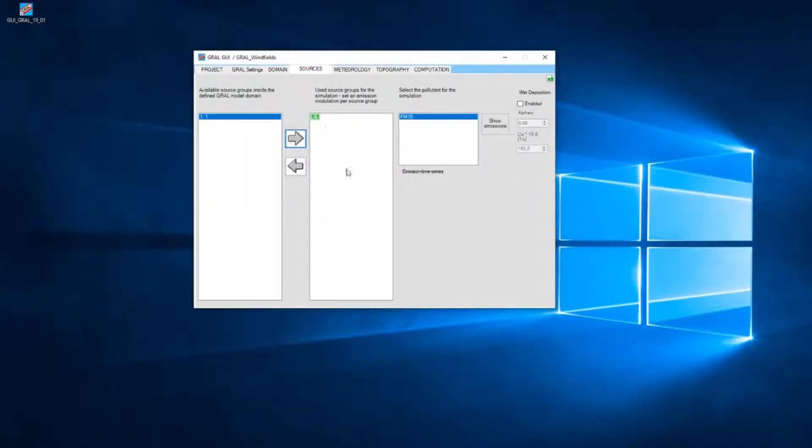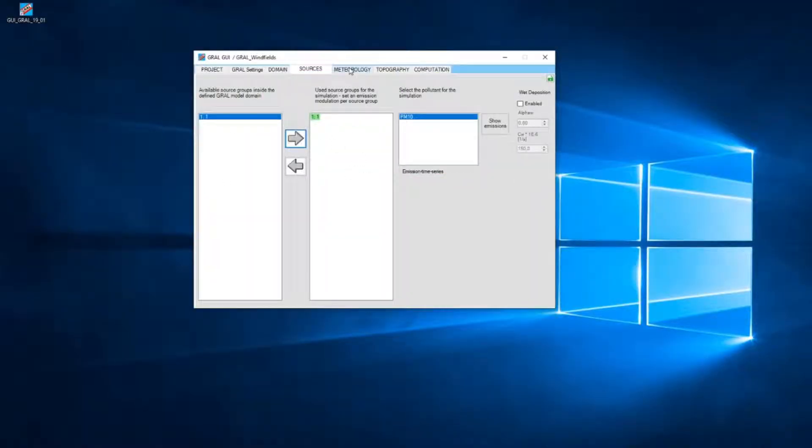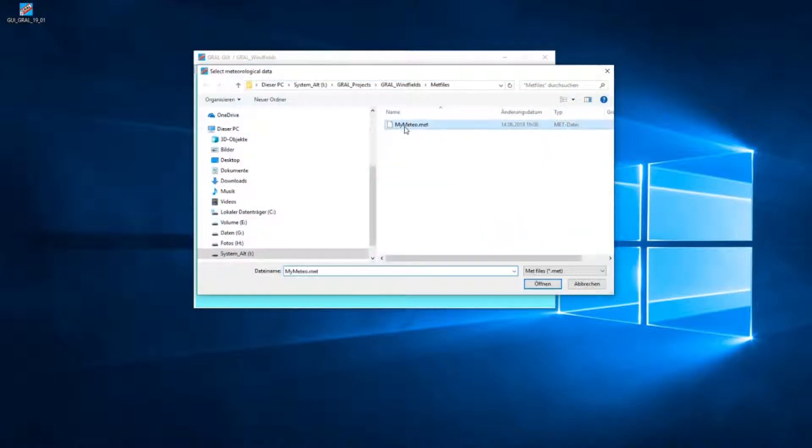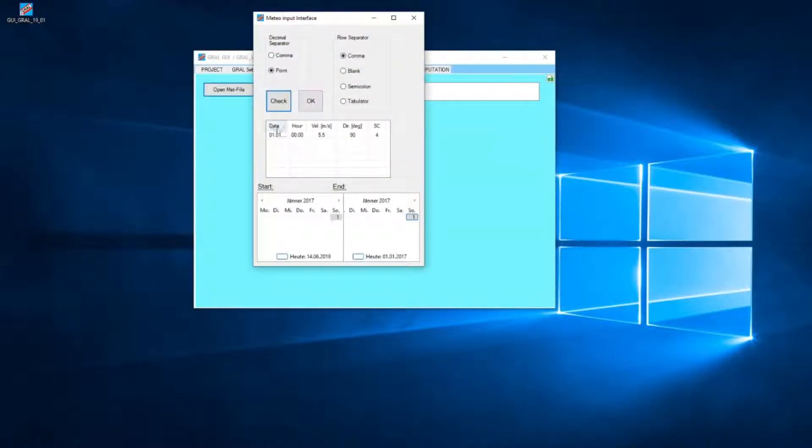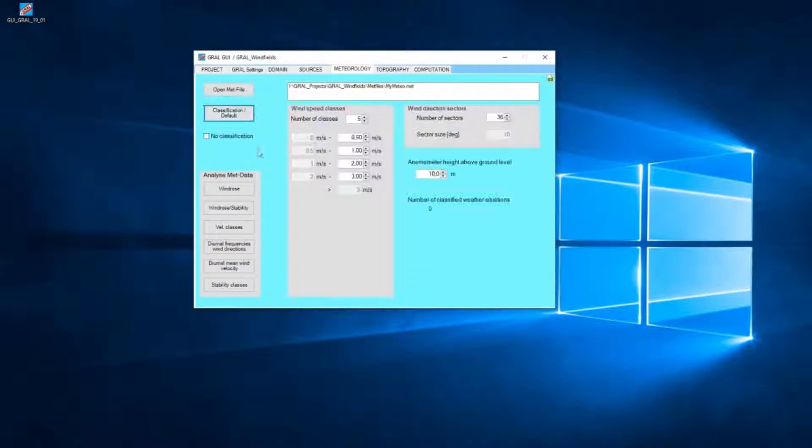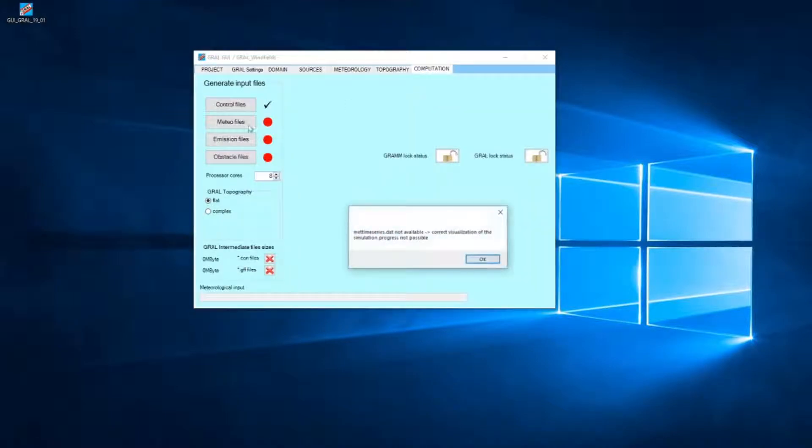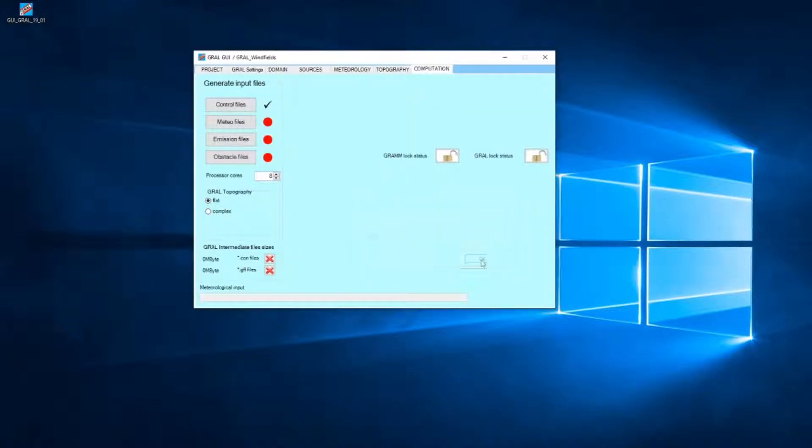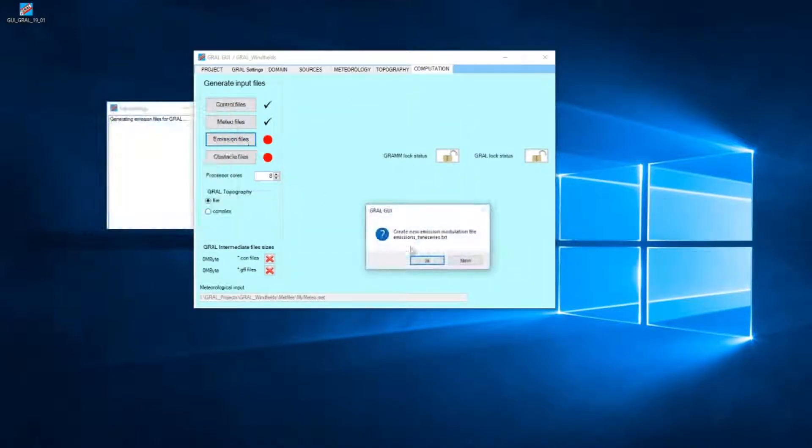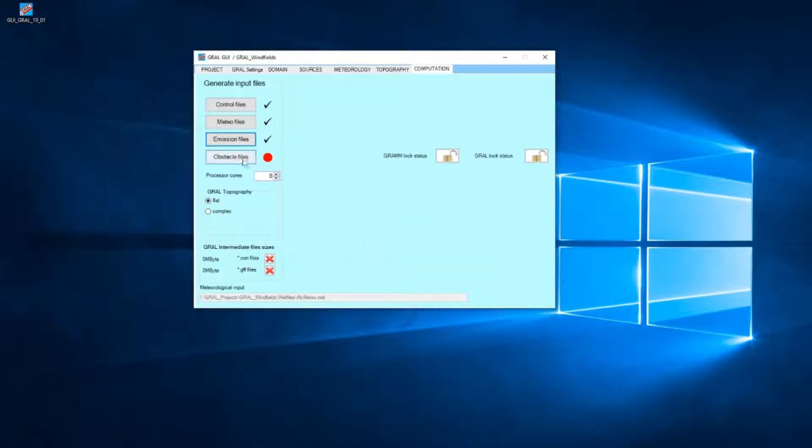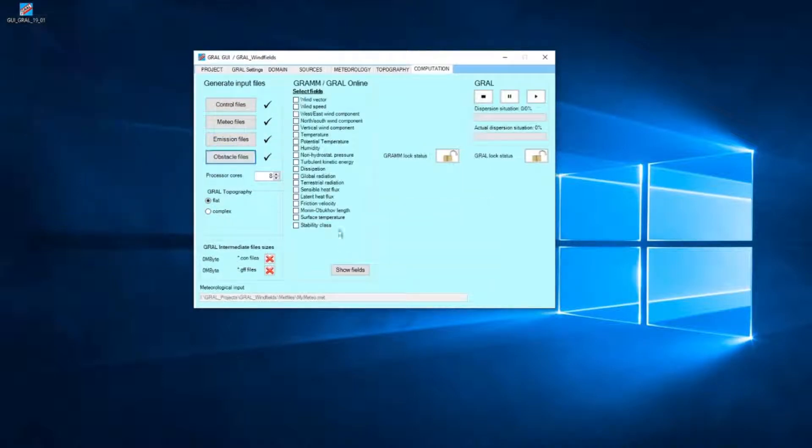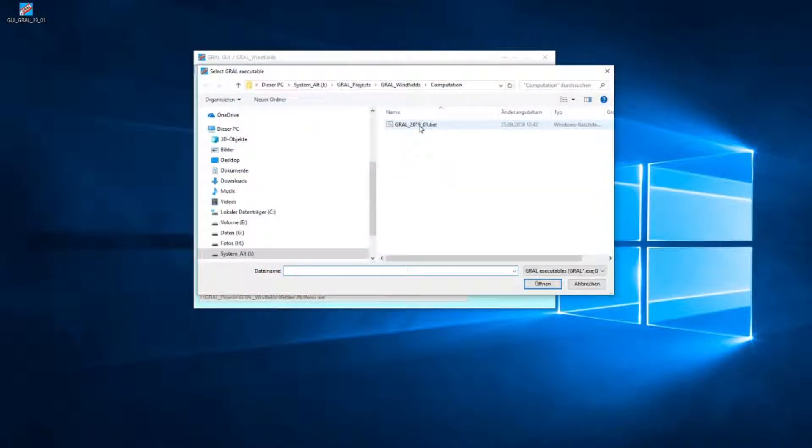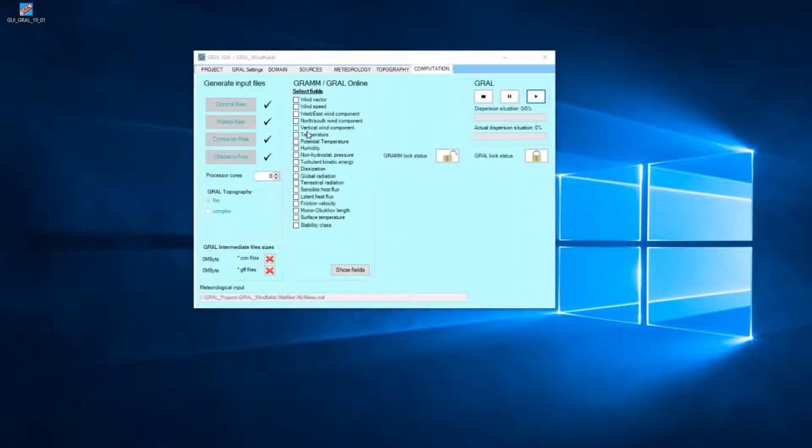We set our total emissions, we load our meteorological file, we classify that file, and now we produce the MET files, the emission files, and the obstacle files. And now we can start the calculation.